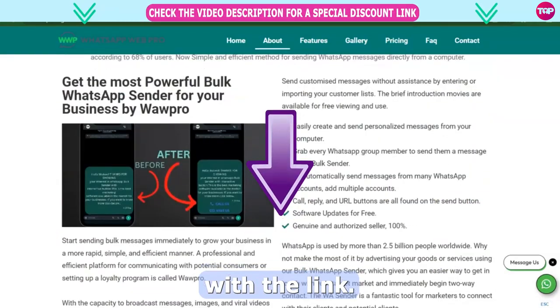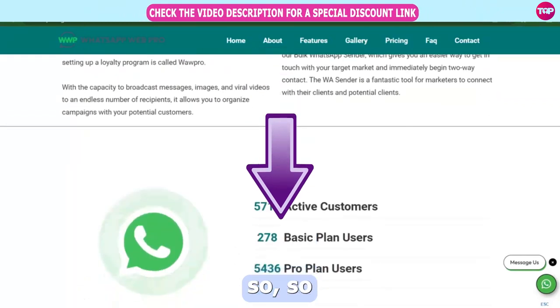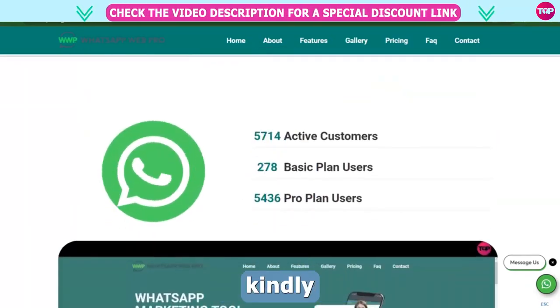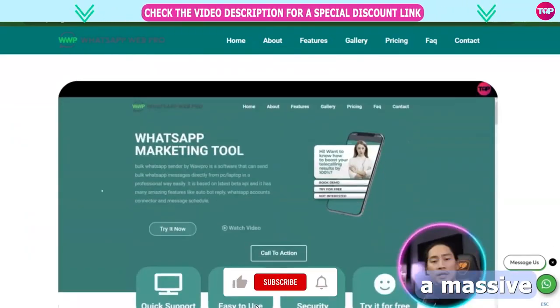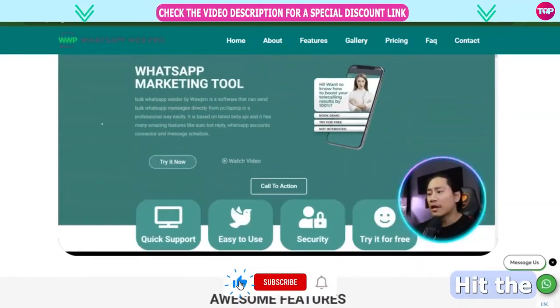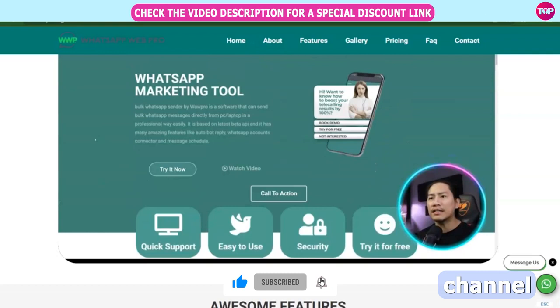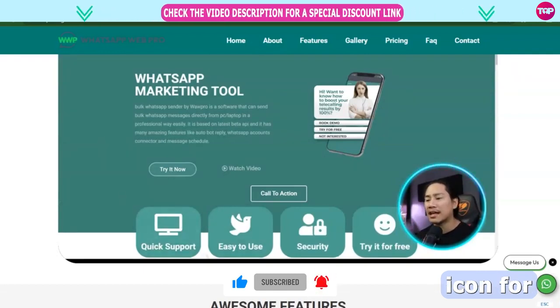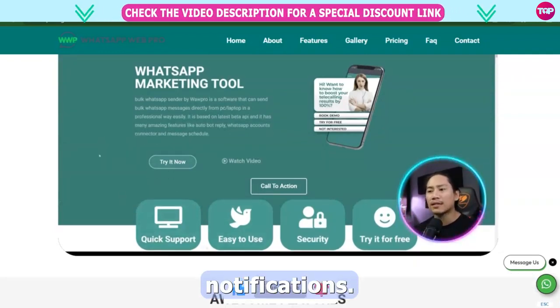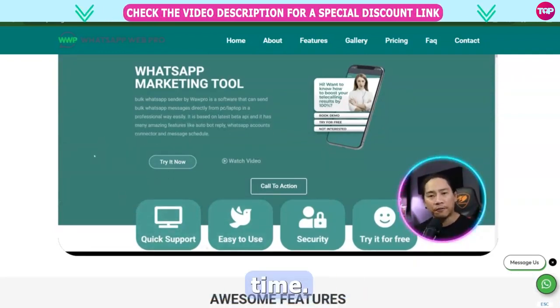Get involved right now with the link. Thank you so much. Would you kindly do me a massive favor? Please hit the like button, subscribe to our channel, and click the bell icon for notifications. I'll see you next time.